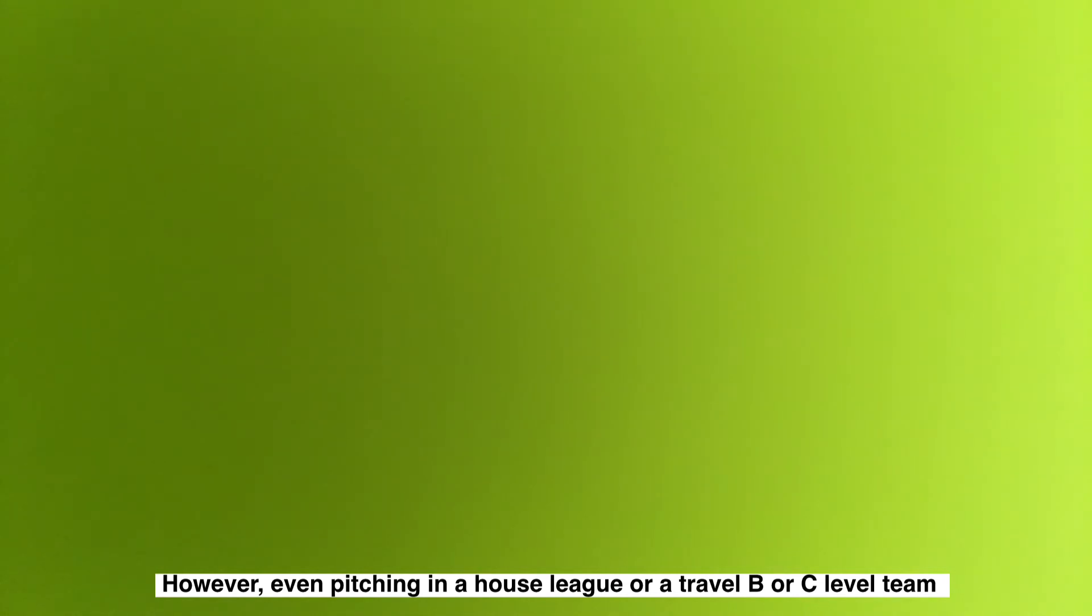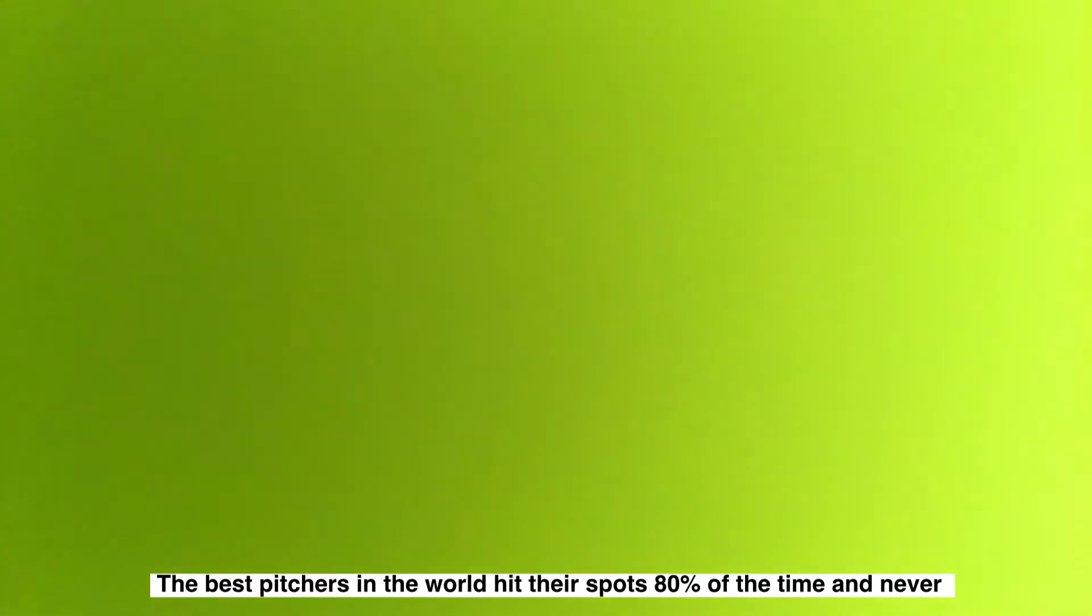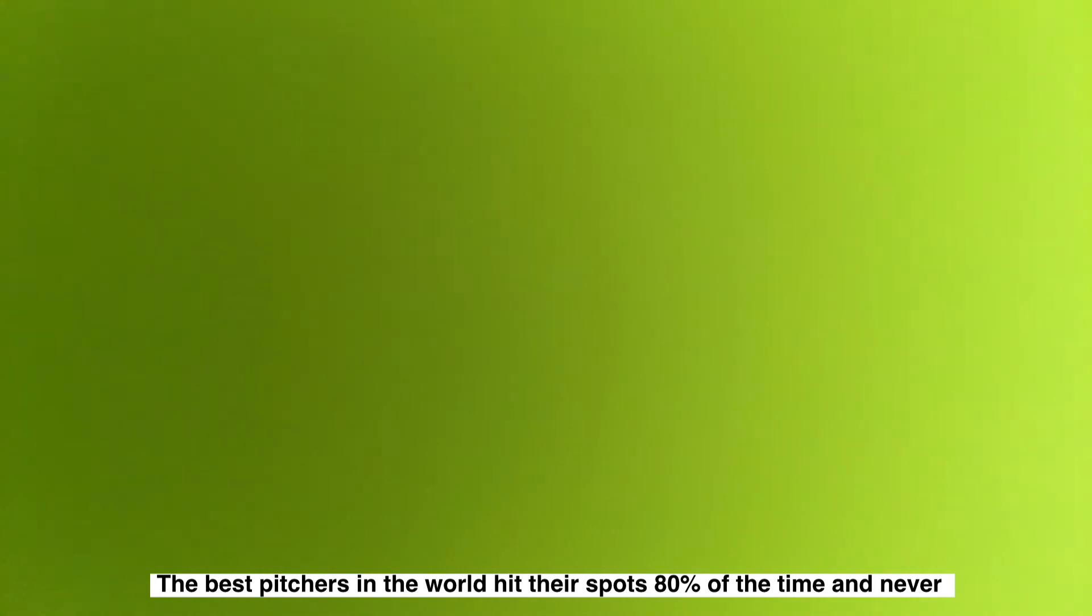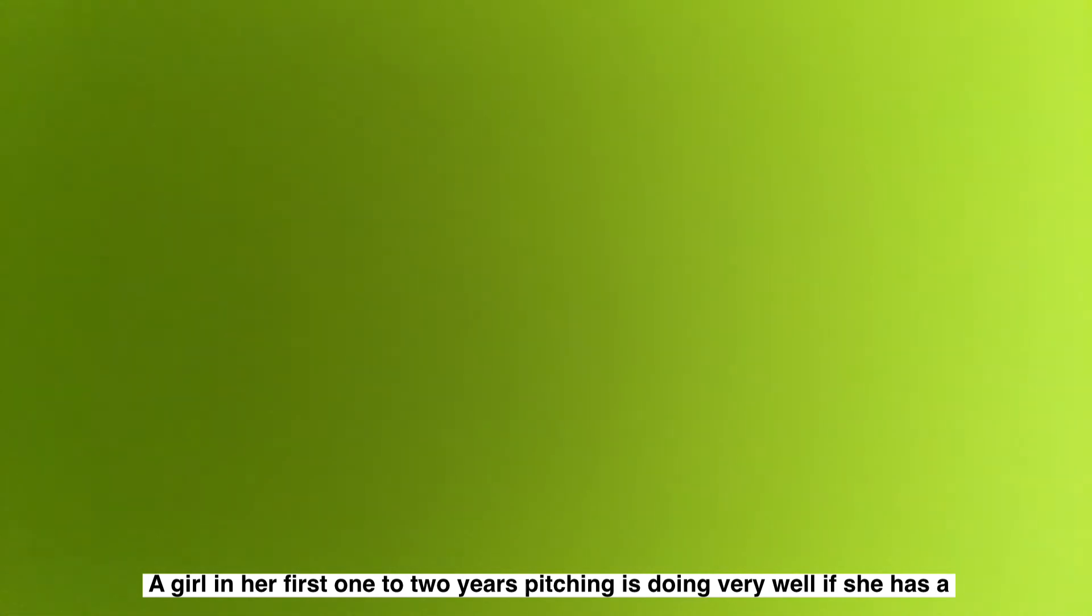Appropriate expectations. Not everyone is interested in playing at the highest level. However, even pitching in a house league or travel B or C level team requires way more than one lesson plus one practice per week. The best pitchers in the world hit their spots 80% of the time and never throw a pitch that a catcher can't handle.